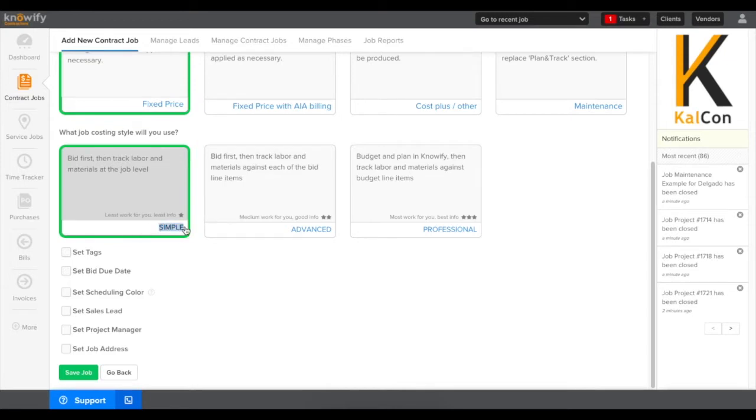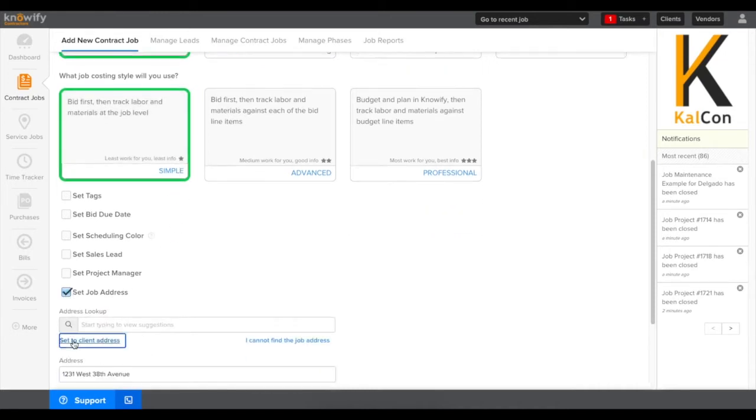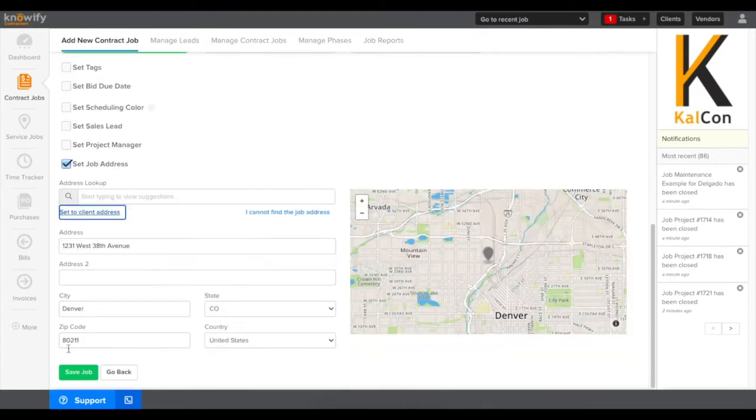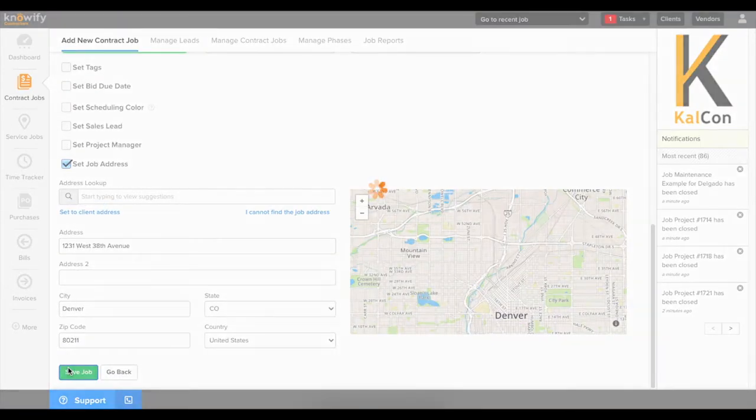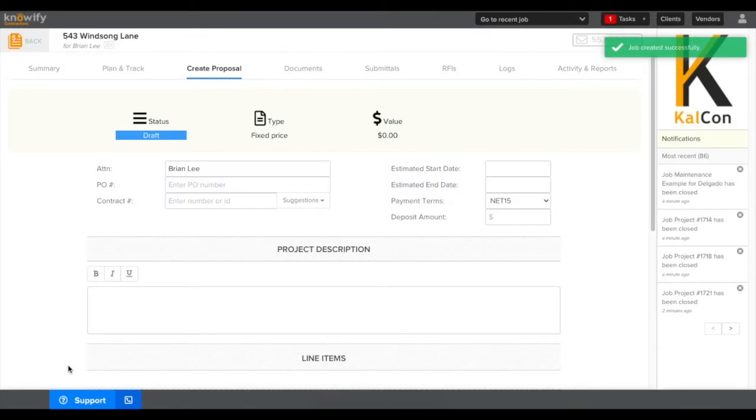For job costing style I'm going to choose simple. This is just going to be the easiest way to get a job into Knowify that wasn't started in Knowify. It'll be a little bit faster to set up and a little bit easier to start tracking the cost once we get to that point, and when I click save job it's going to pull me into the proposal creation screen.